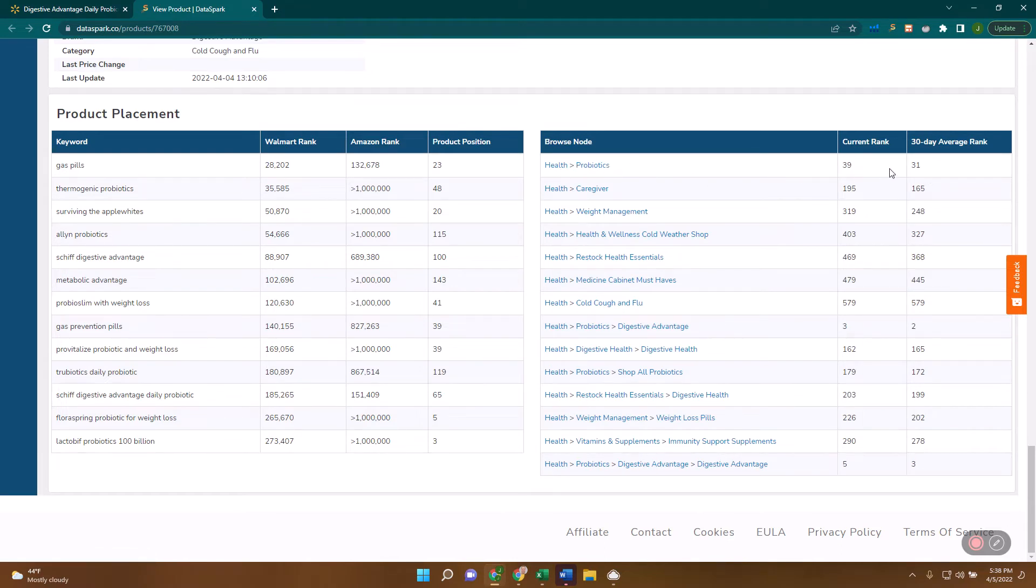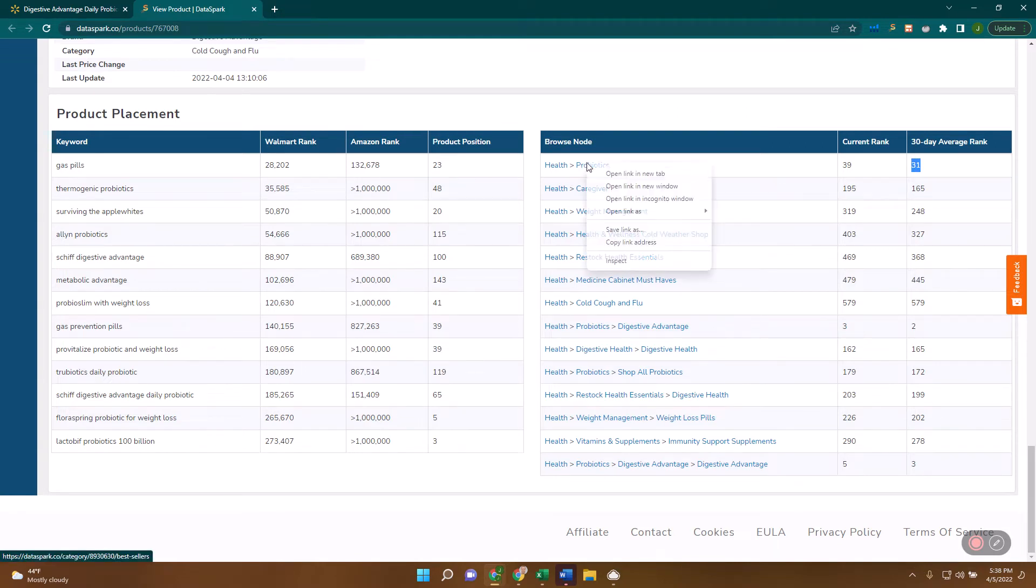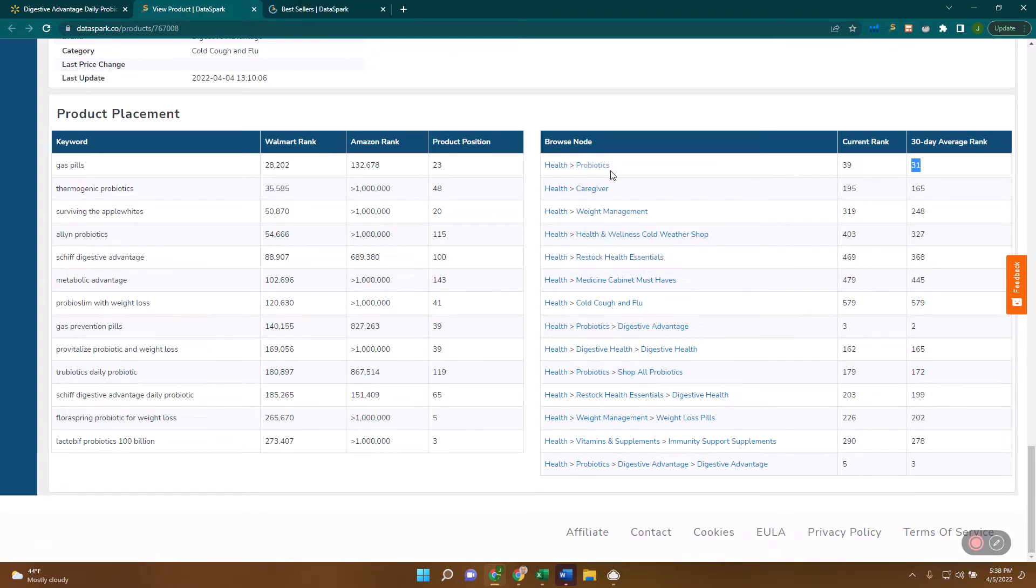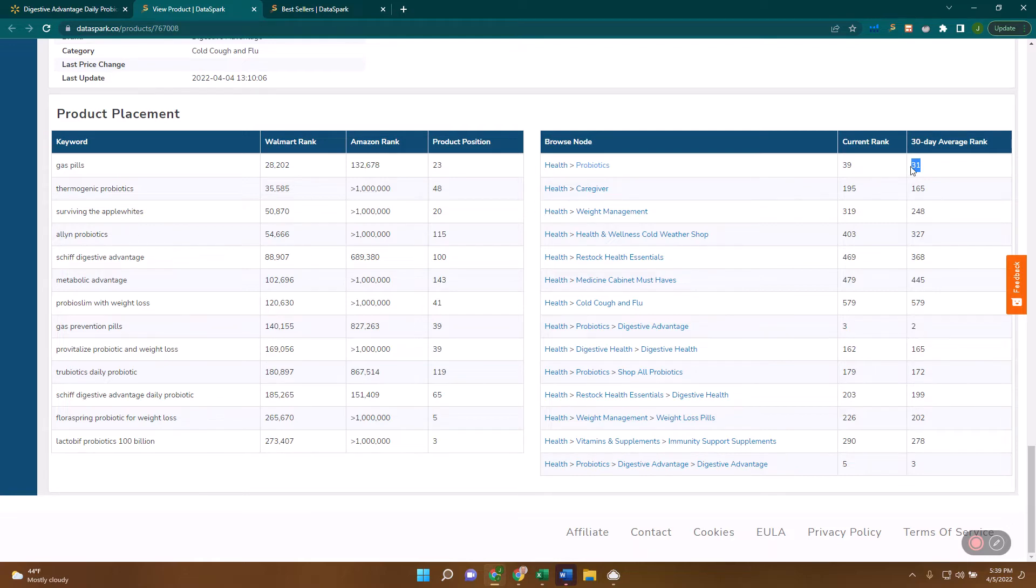I'm going to take this top one. On the 30-day average, it's number 31 in probiotics. What I want to look at is items around it in probiotics to see what are they selling, and does that estimate of 34 or so make sense given this is ranked number 31 in probiotics? This will take me over to the best sellers view.